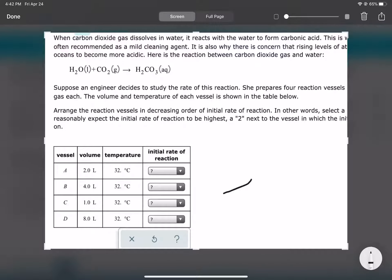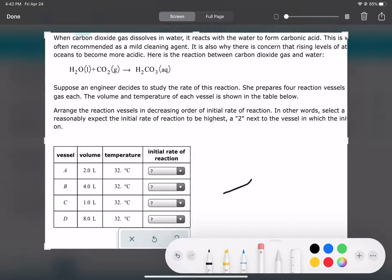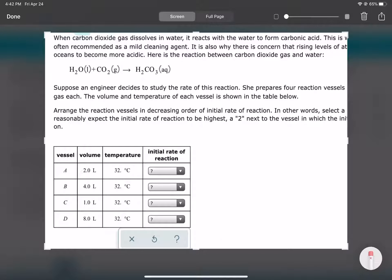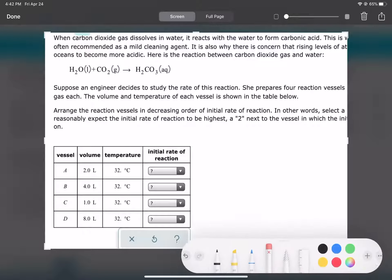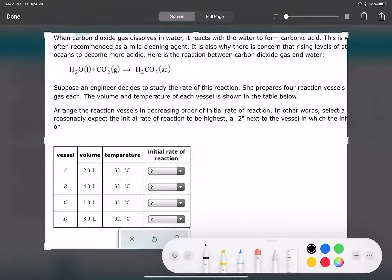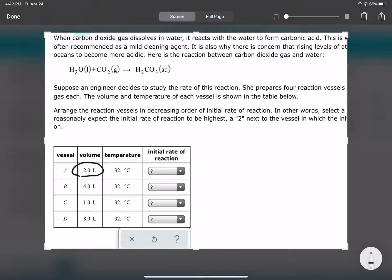It's the same reaction taking place in containers A, B, C, and D. The only difference in these four scenarios is the size of the container. The temperature stays constant for every reaction, and the problem asks you to rank these reactions in order of their rate — how fast would they go.